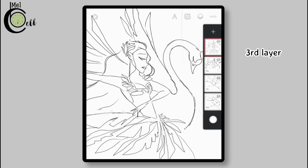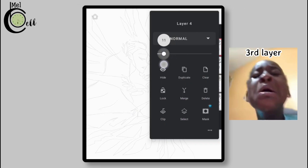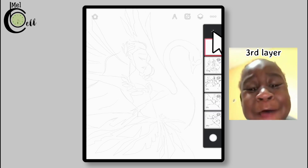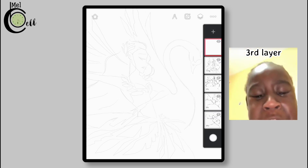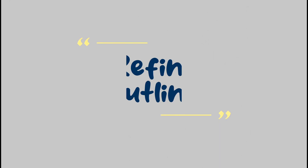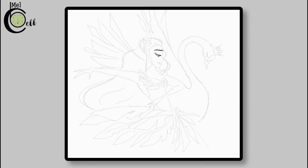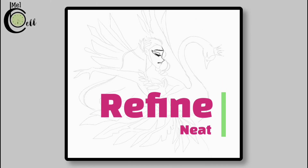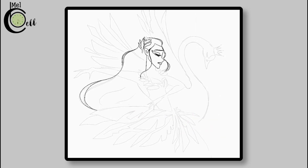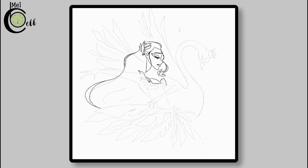Now hide the third layer and decrease the opacity of the upper layer and create a new one. The next step is to refine the outline. I am making the outline more neat. Nothing is new in this step — it is just the filtering process. That's why I have shown this step quick and short.